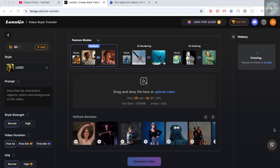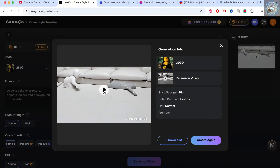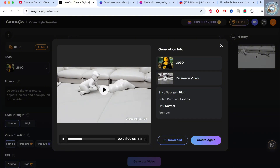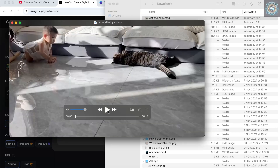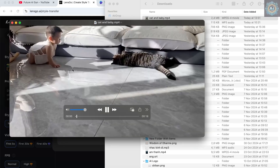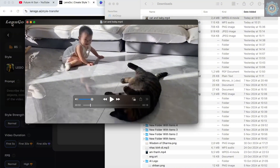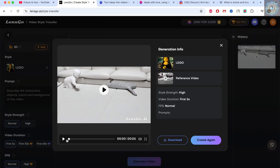After waiting, the video is finally done. Let's take a look — let's click and watch. Wow, everyone! Take a look at the original video. Here's the original video of a baby. Now let's watch the converted video.